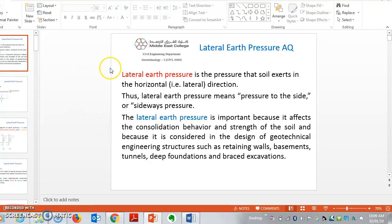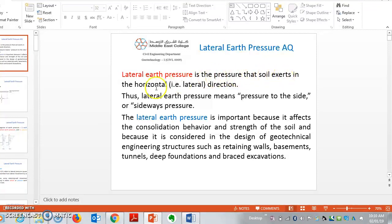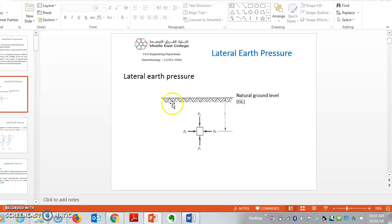Good morning everyone. Today we will discuss lateral earth pressure. Lateral earth pressure is a pressure that soil exerts in the horizontal direction — means pressure to the side or sideways pressure. This lateral pressure is important because it affects the consolidation behavior and strength of the soil.